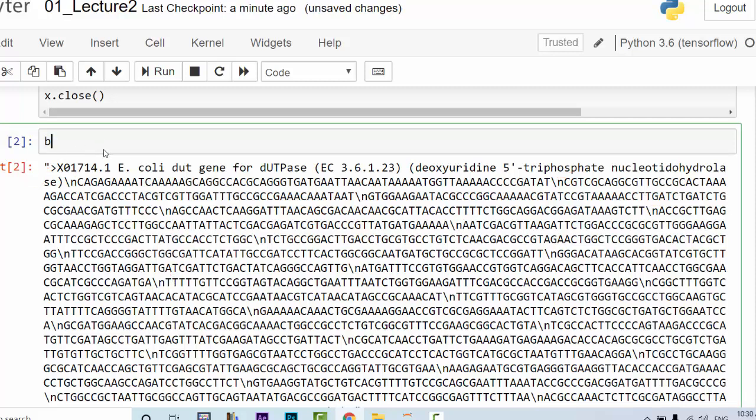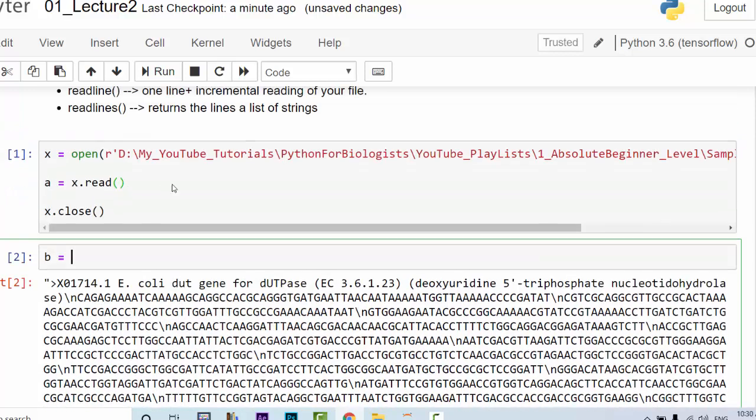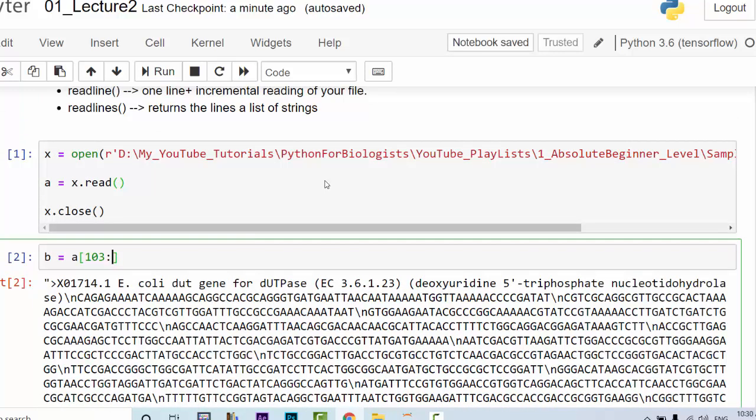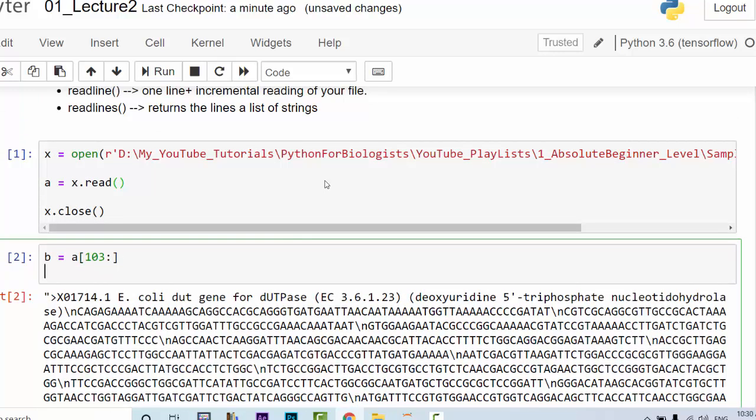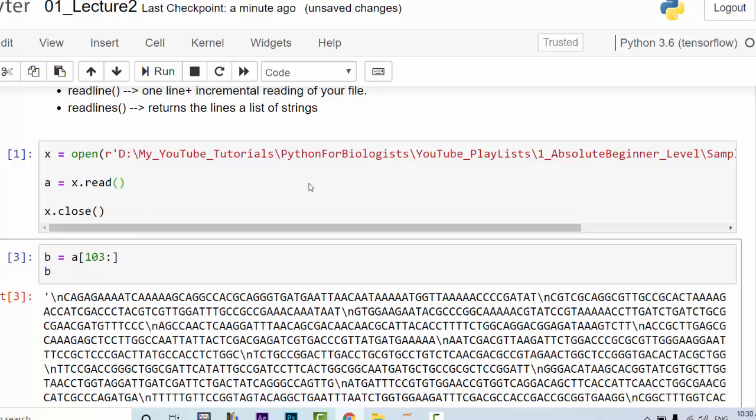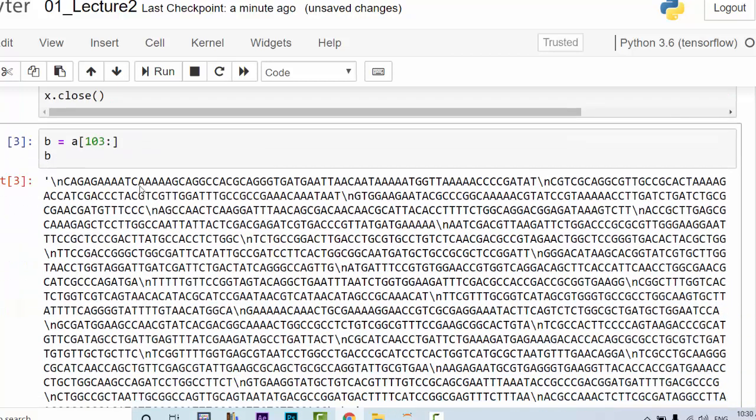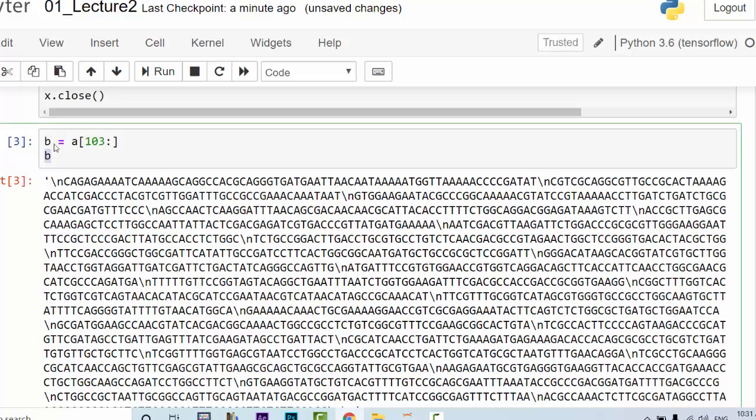So the first thing to do is to remove the first 103 characters. We create a variable and declare a variable. You say b is equal to a and this is from 103 to the very end. Then you can now see what b looks like. So b looks like this which has the first line removed from the FASTA file.